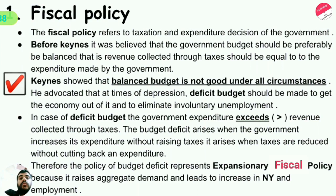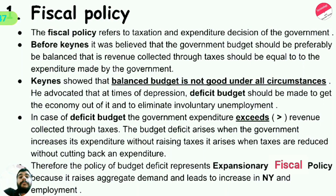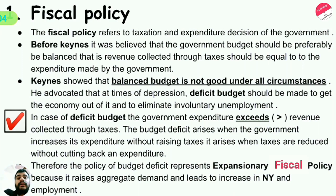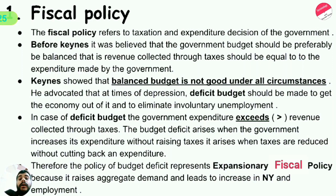Keynes emphasized the deficit budget to eliminate involuntary unemployment. He said a balanced budget is not good all the time. In the case of a deficit budget, government expenditure exceeds revenue collected through taxes. The budget deficit arises when the government increases its expenditure without raising taxes, or when taxes are reduced without cutting back on expenditure.